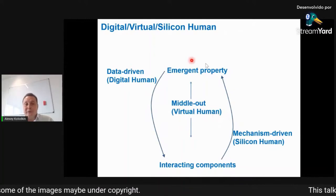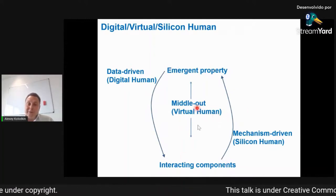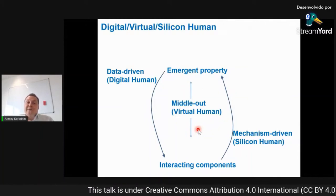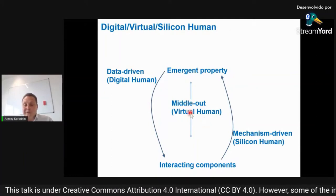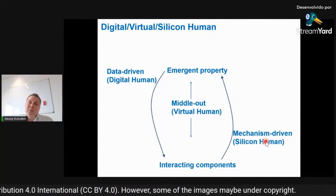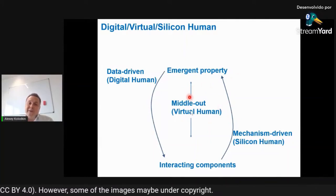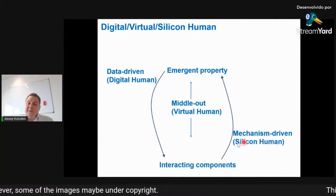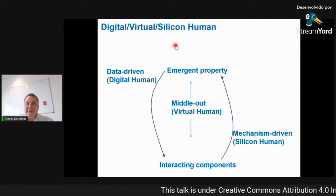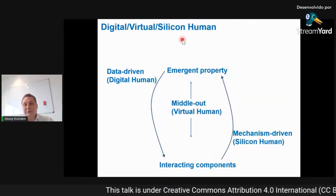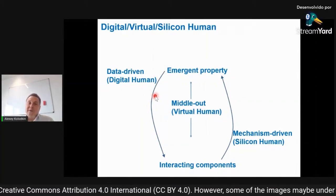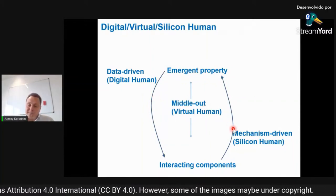So there are three approaches: top-down, bottom-up, and middle-out — corresponding to digital human, virtual human, and silicon human. In my presentation I use 'virtual human' without differentiating how it's actually built. The silicon cell approach is used to build virtual humans, so sometimes these terms are used as synonyms, though they can also reflect different approaches in building a whole-body human model.